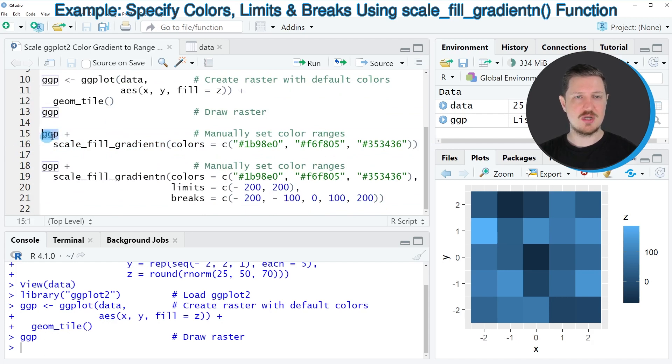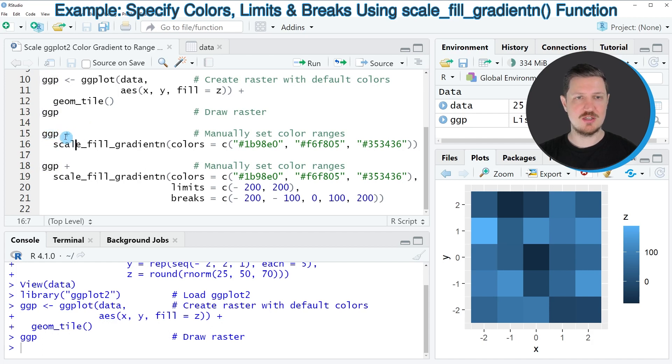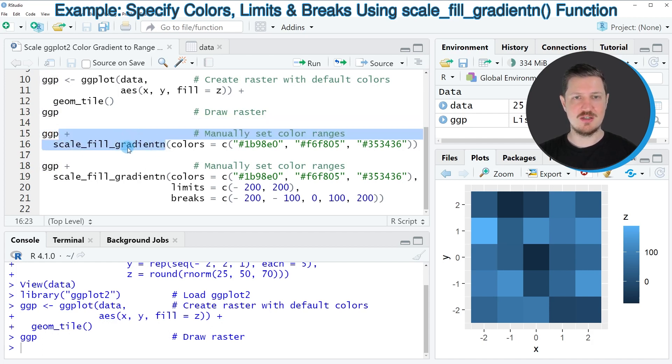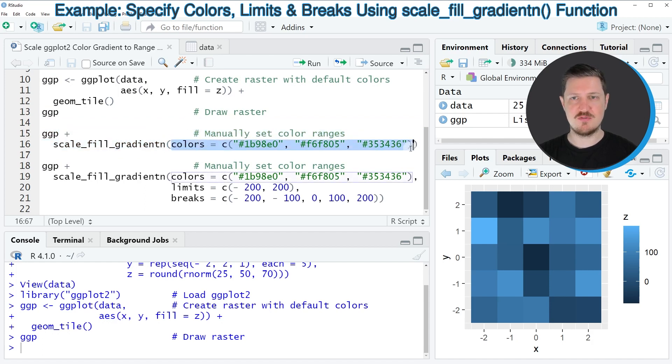Within these lines of code I'm first specifying the plot object ggp that we have created before and then I'm adding the scale_fill_gradientn function. Within this function I'm specifying the colors that should be used for the beginning of the color range, the middle, and the end.